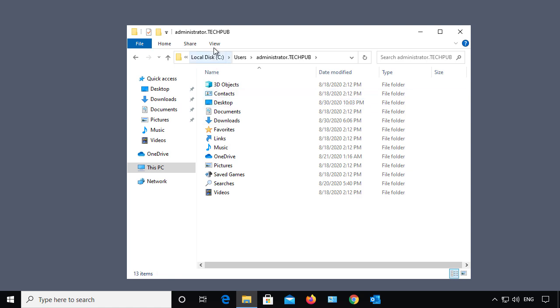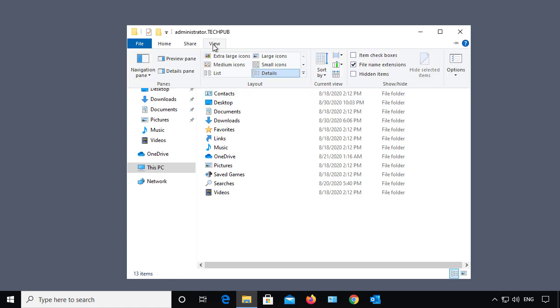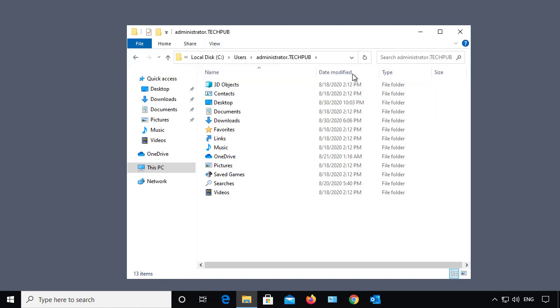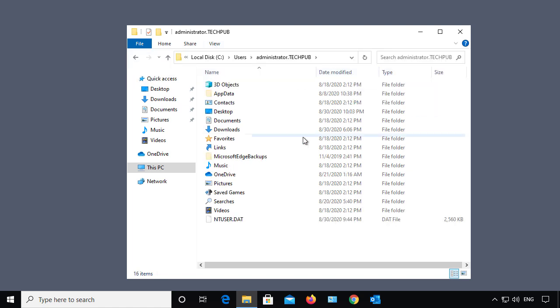If I click on View, I'll click on Hidden Items. And there it is.